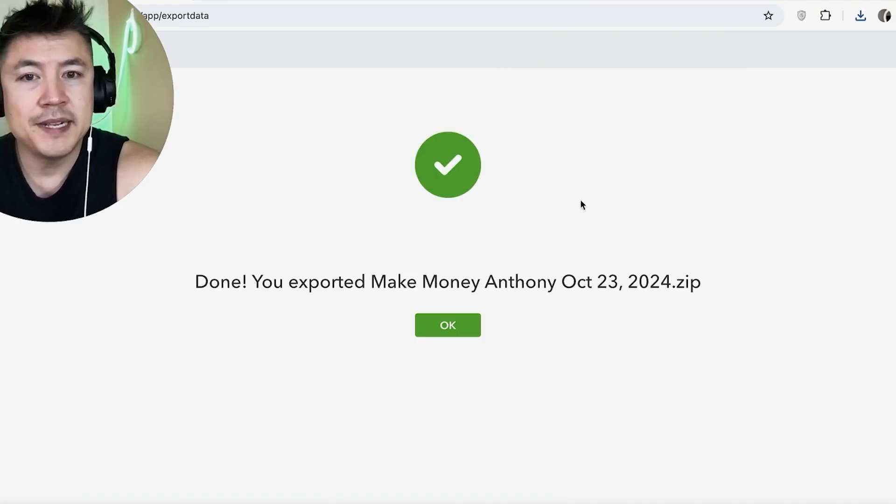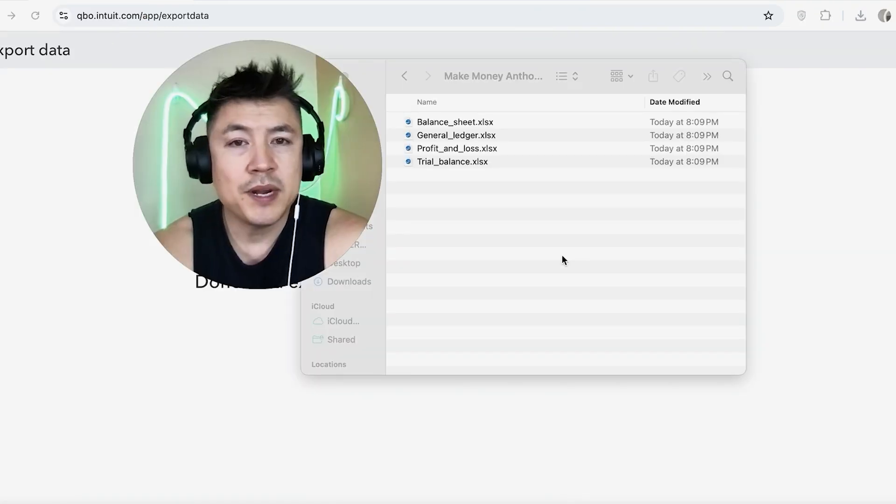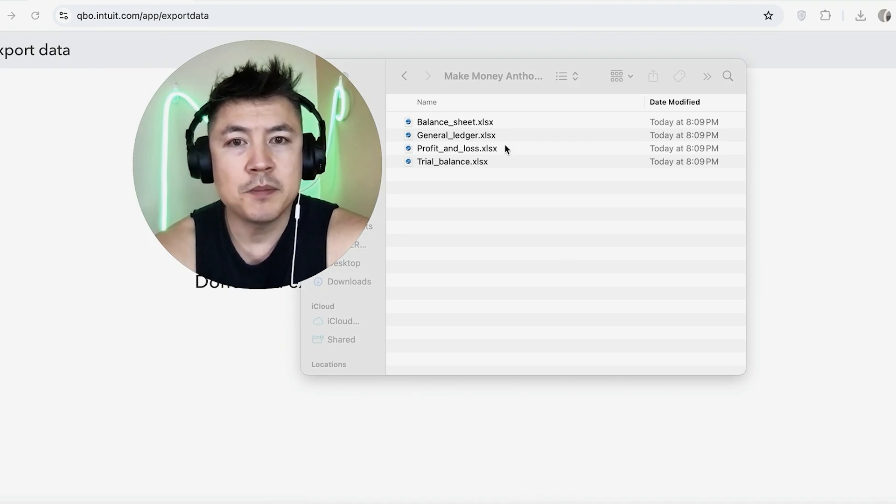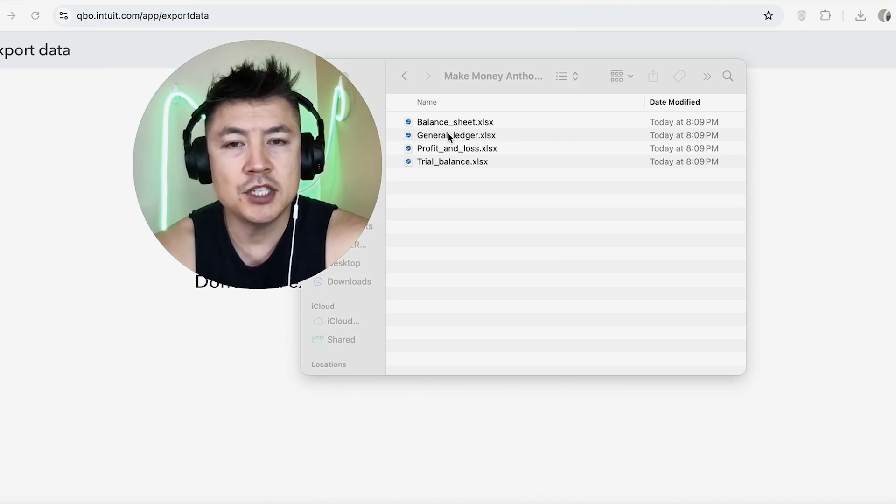Okay, now it's been downloaded. Let me go ahead and open it up. Okay, I went ahead and opened up the QuickBooks data that we just downloaded, so you can see here is my balance sheet, general ledger, profit and loss, and then the trial balance.